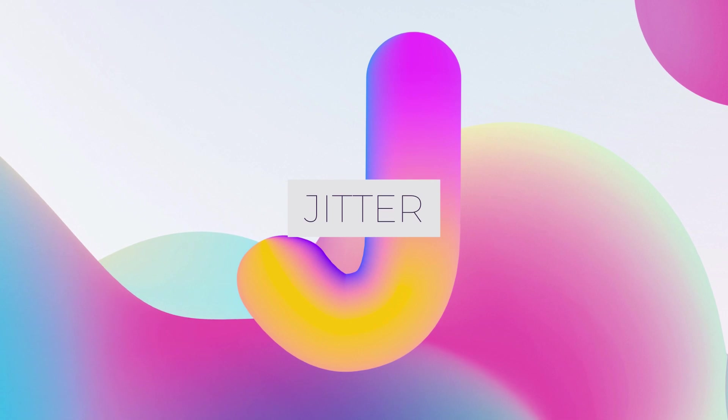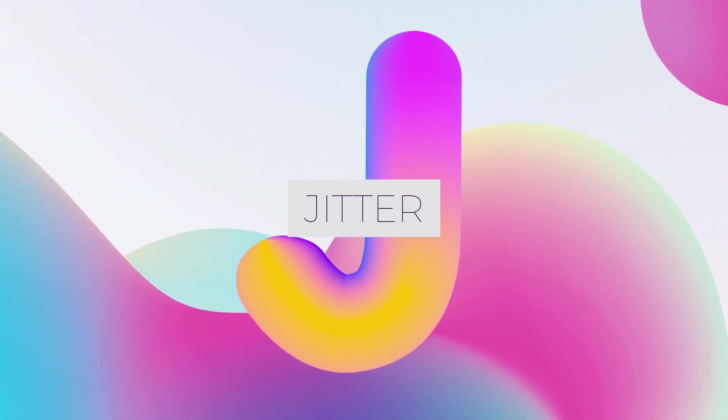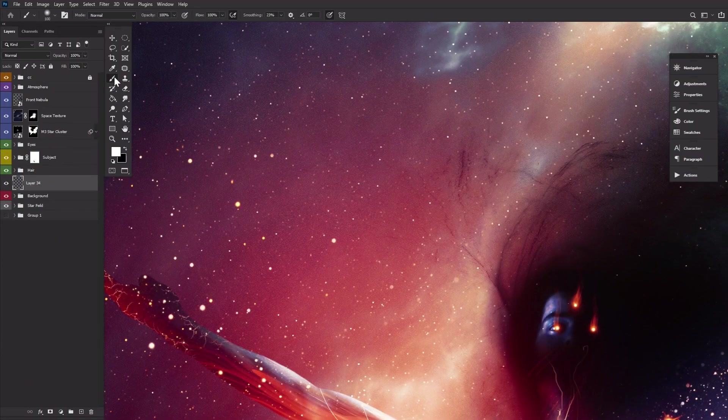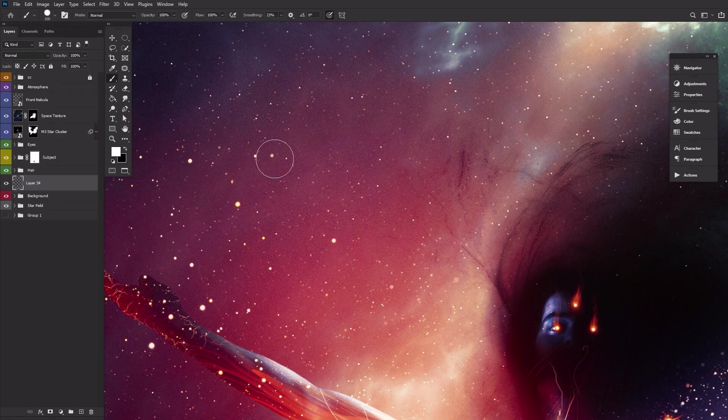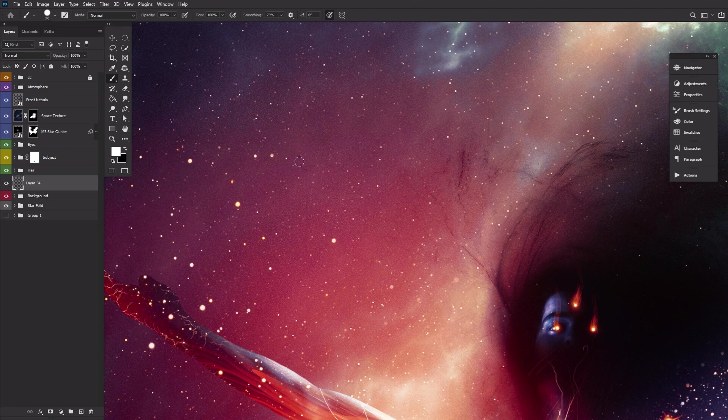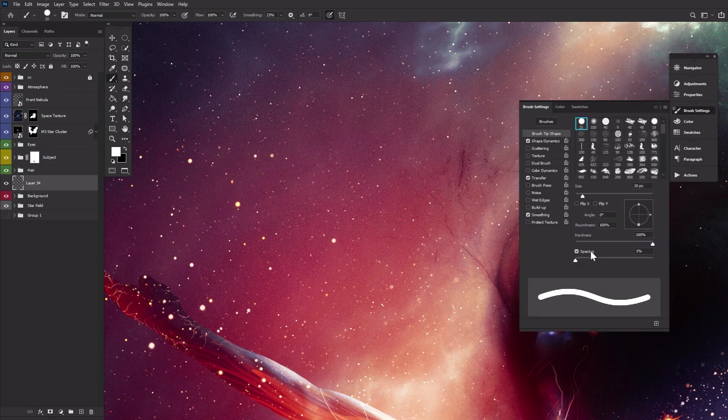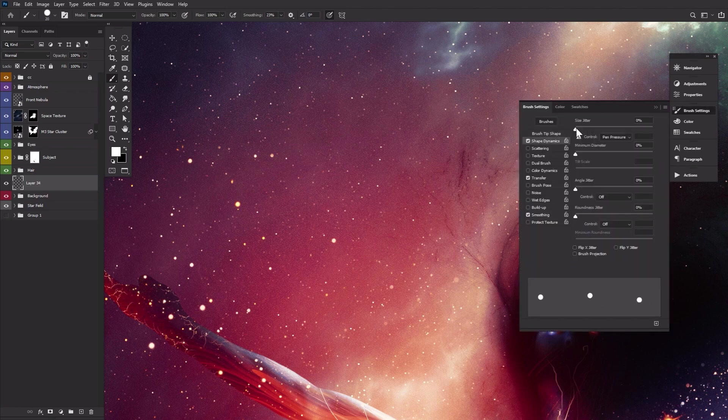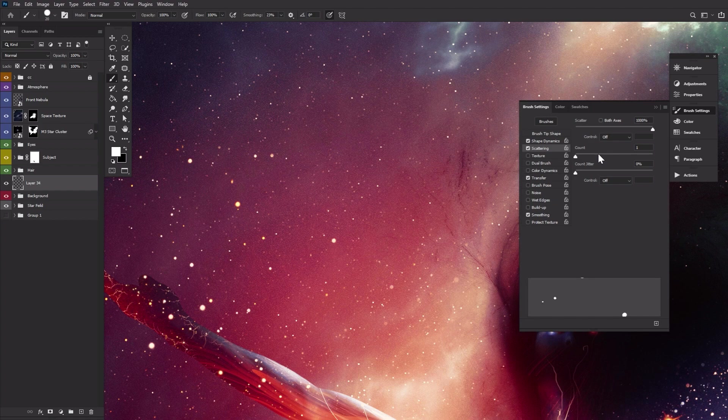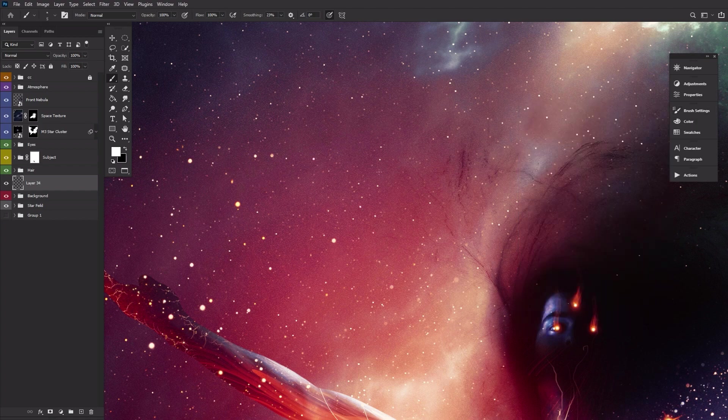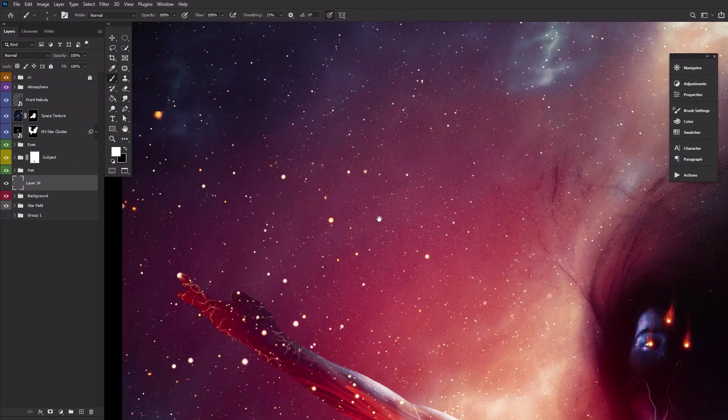J is for Jitter. If you ever need a quick star brush, select a default hard round brush, open up the brush settings, and increase the size and angle jitter to 100%. Next, the roundness jitter to 25%, and finally increase the scatter to 100% as well. And then, paint in your stars.